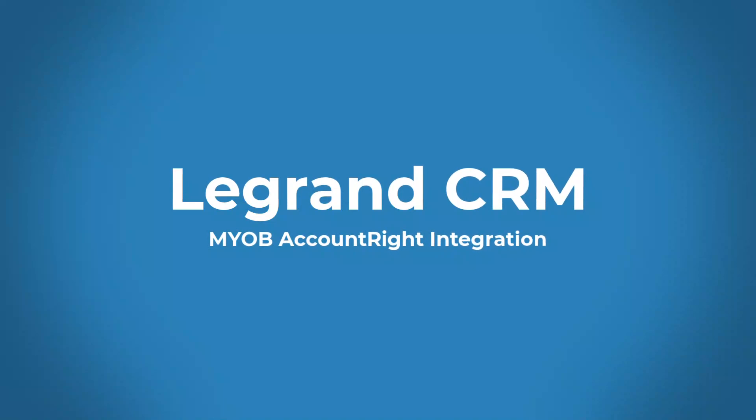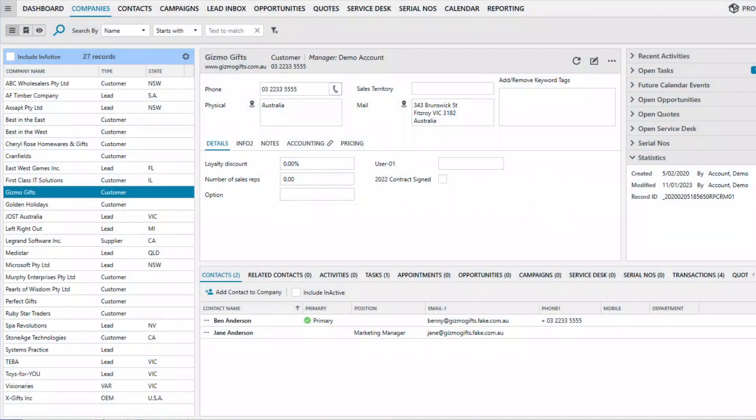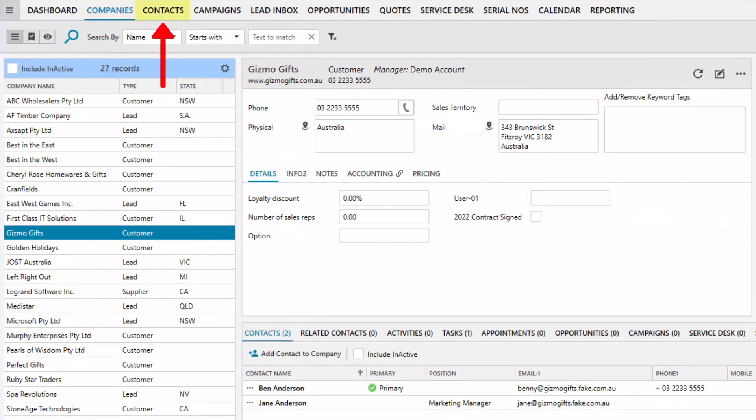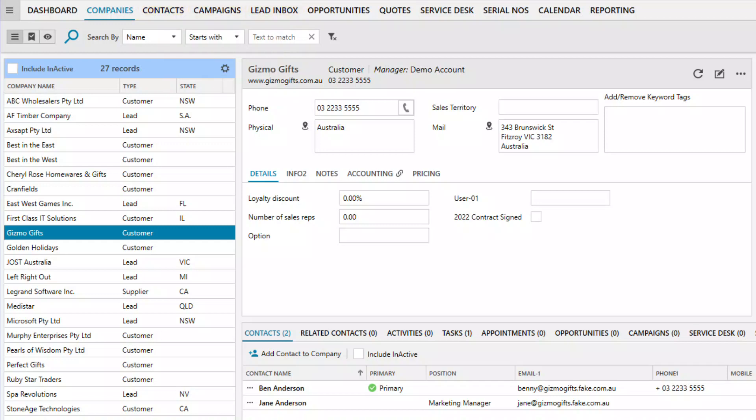Welcome to this overview of LaGrange CRM and our integration with MYOB AccountRight. As a B2B CRM system, we focus on account and contact management, list management for campaigns, lead processing, sales management which includes sales pipeline and sales quotations, customer service and asset tracking.